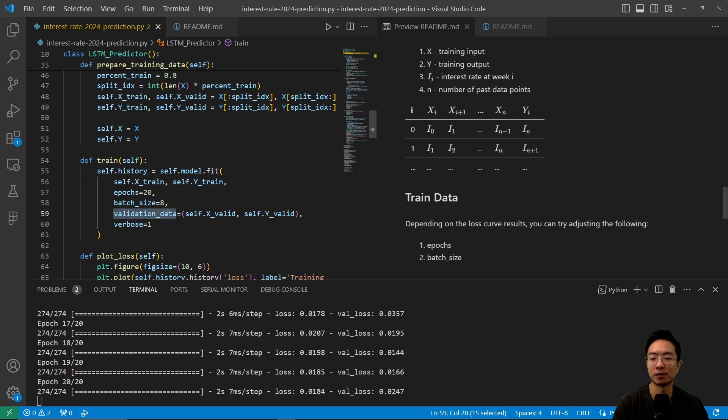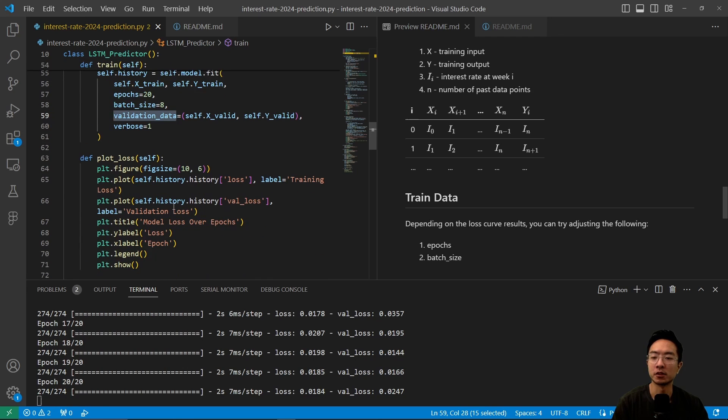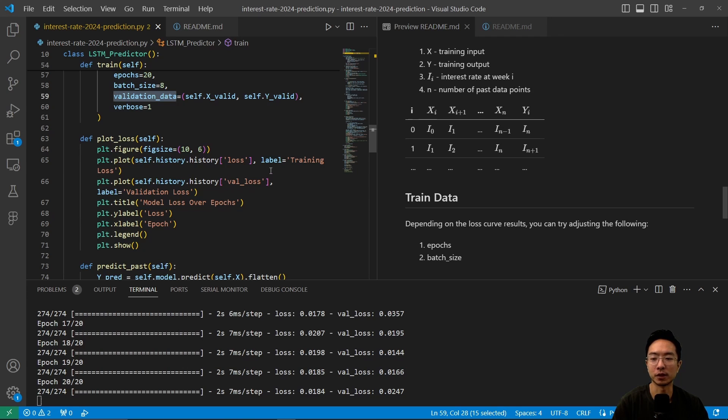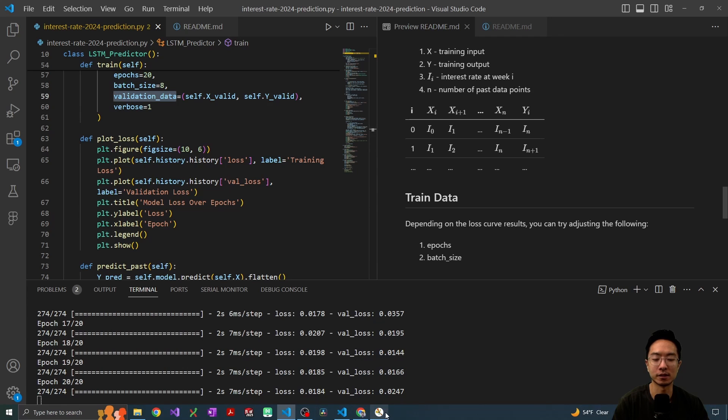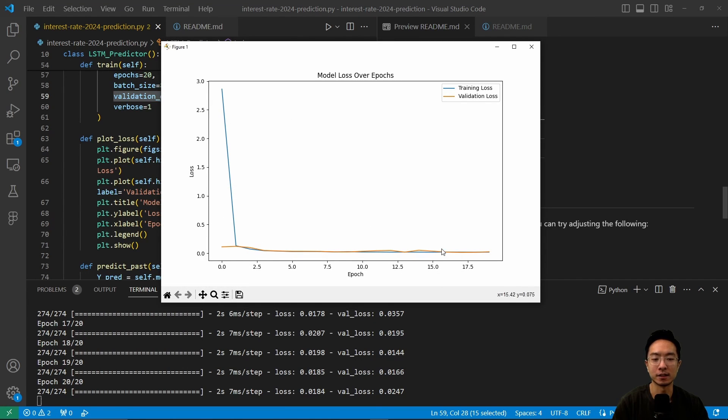And then here, we have our validation data. So to see the loss, we're plotting the loss for the loss and the validation loss as a function of epochs. So when we plot that, we got to see how well our training is doing. So after we run that, we're going to see this plot here generated, and you can see that our loss is going down. So that's a good sign.